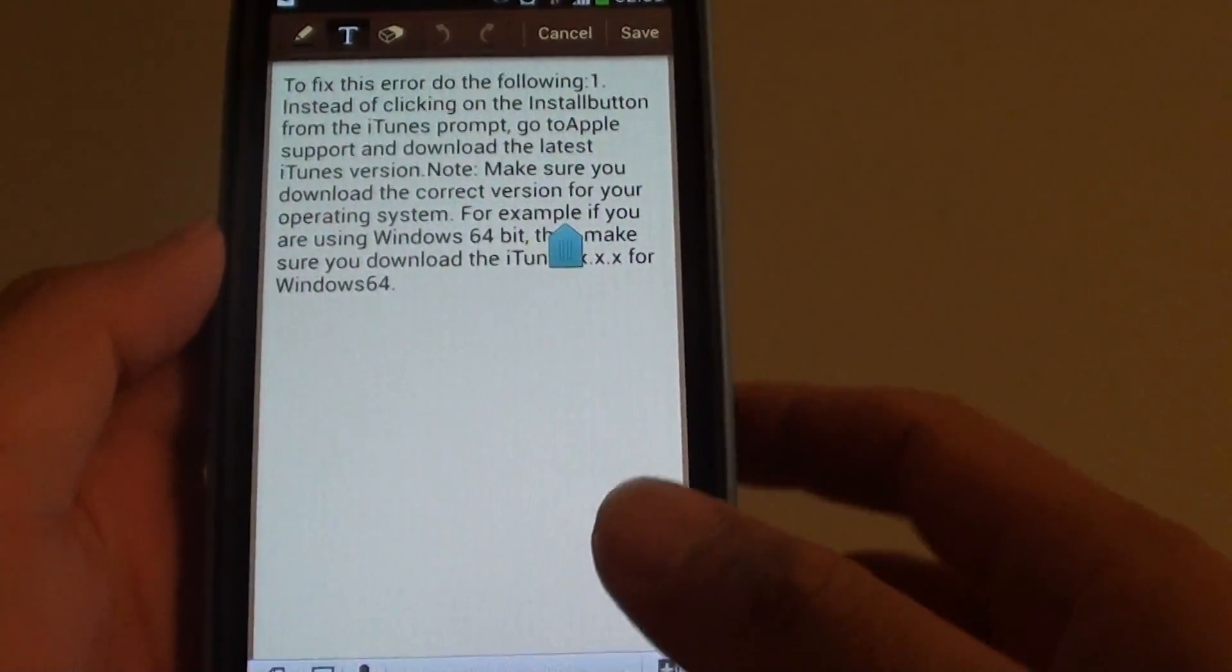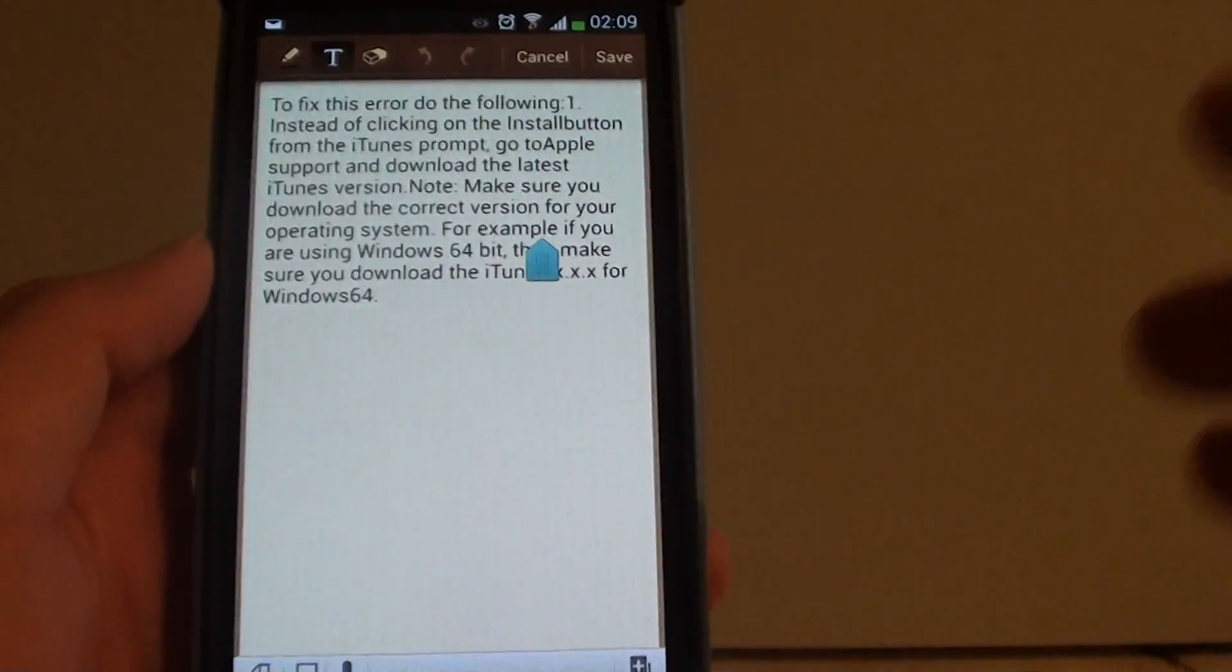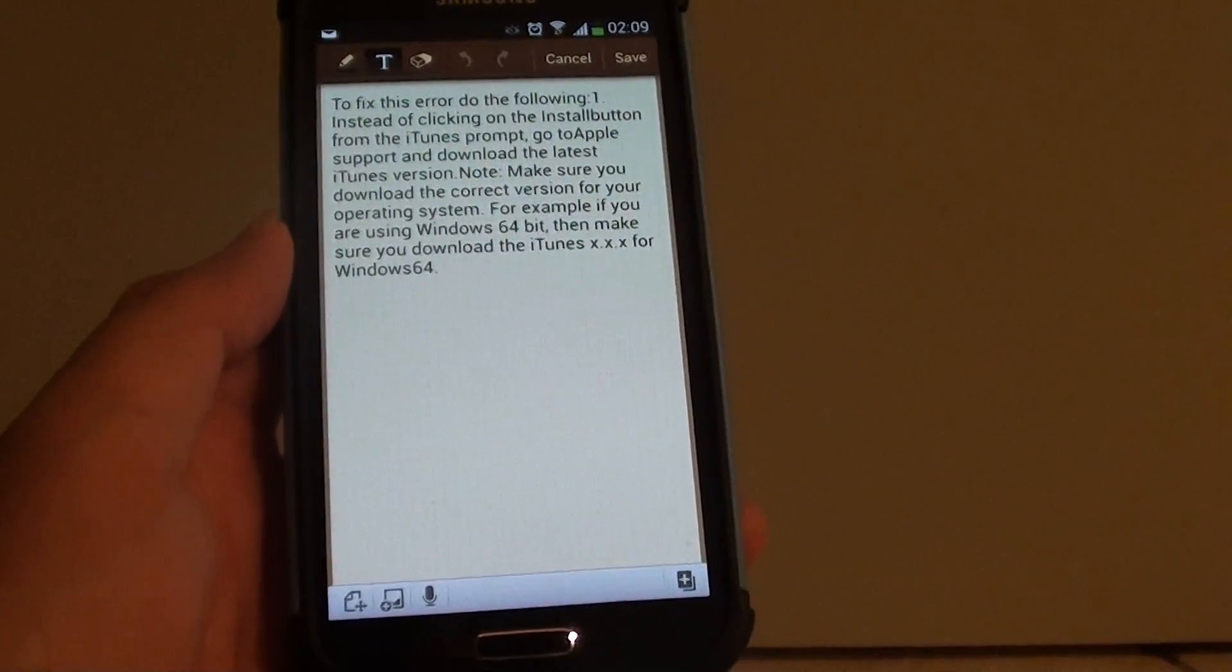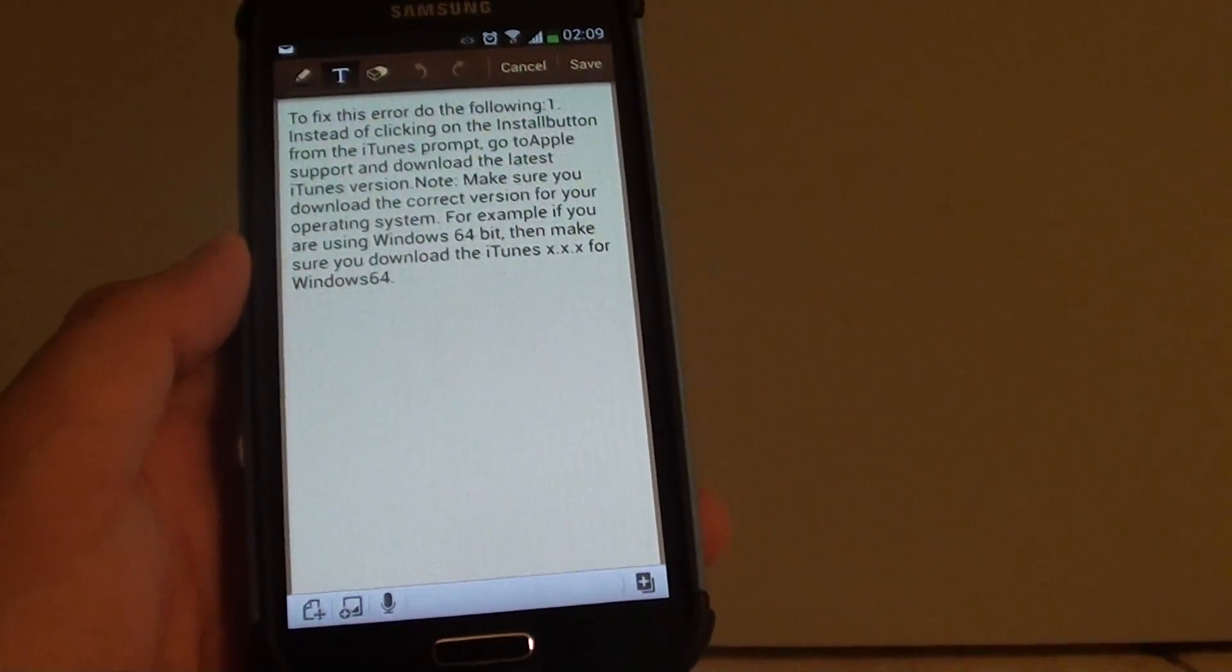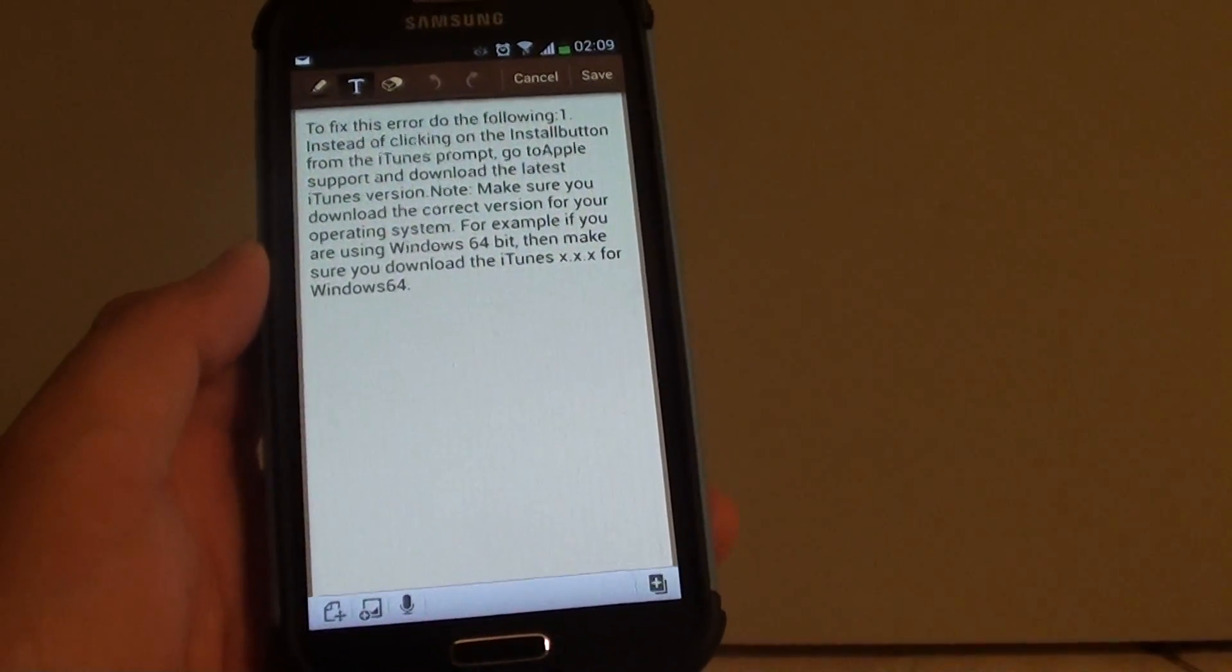So that's how you can copy and paste text to another app. Thank you for watching this video. Please subscribe to my channel for more video tutorials.